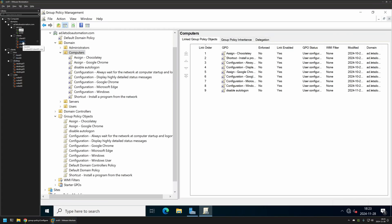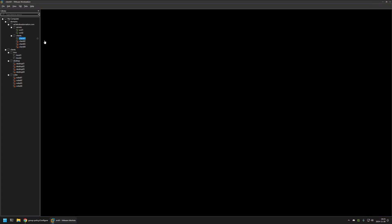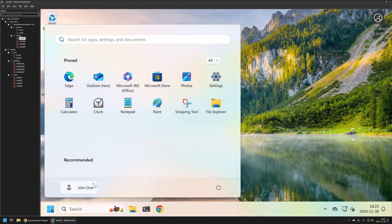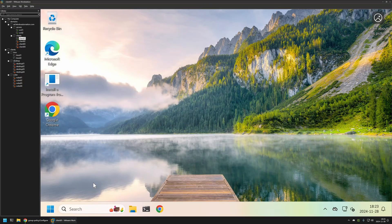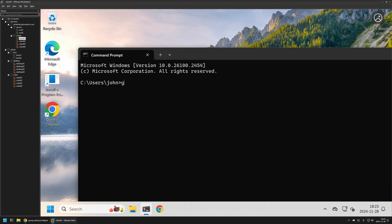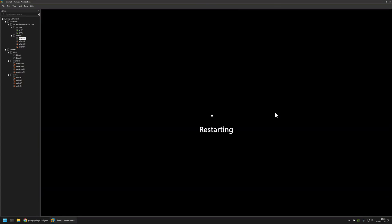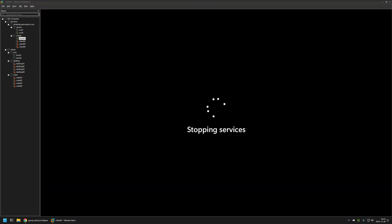Go back to the client machine because the policy is already assigned. And now we can update the policy once again. So let's do gpupdate and wait a bit. As you can see the policy update was successful so now we can restart the computer and let's see what's going to happen. So shutdown -r -t 0. Press enter and let's wait for the last time.